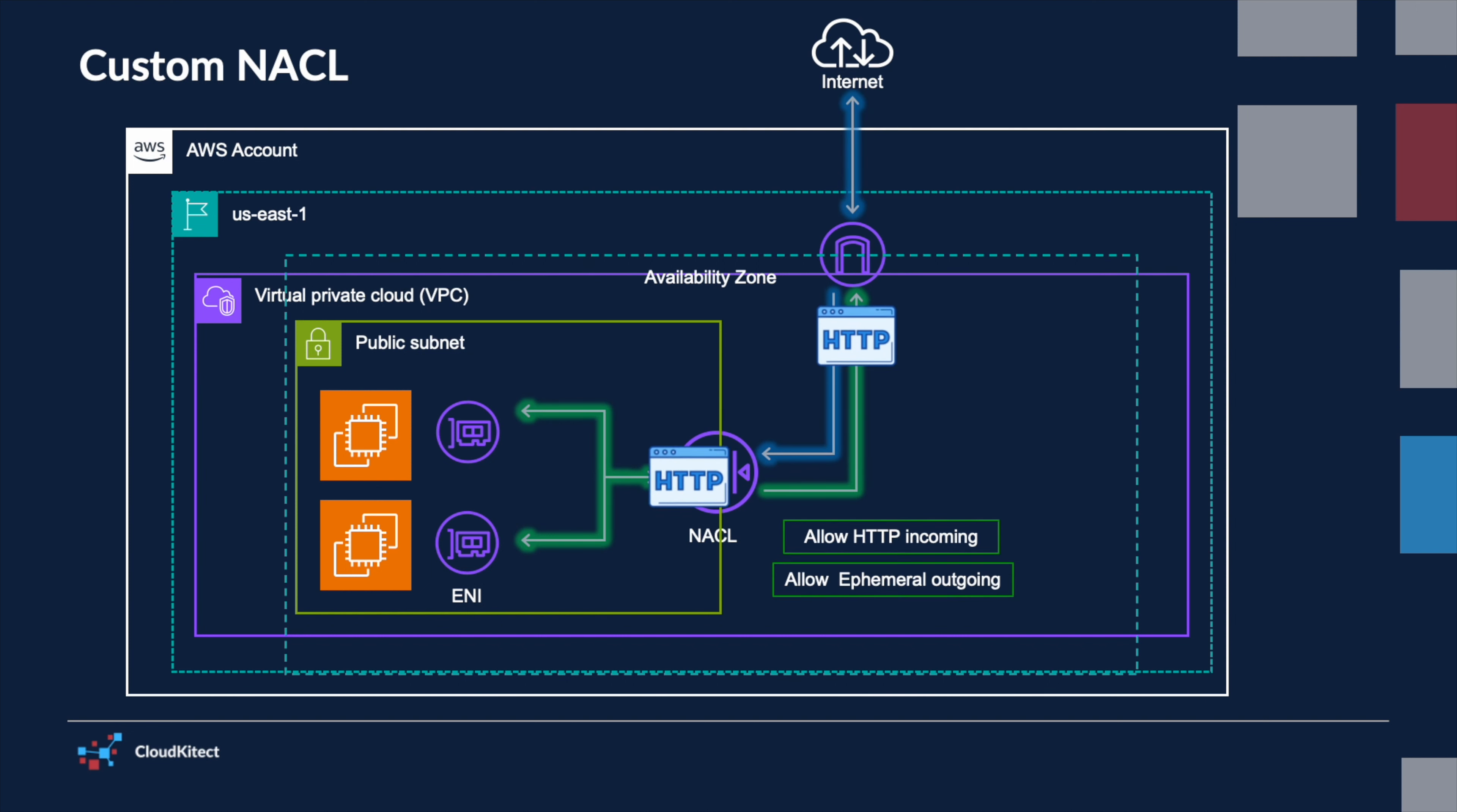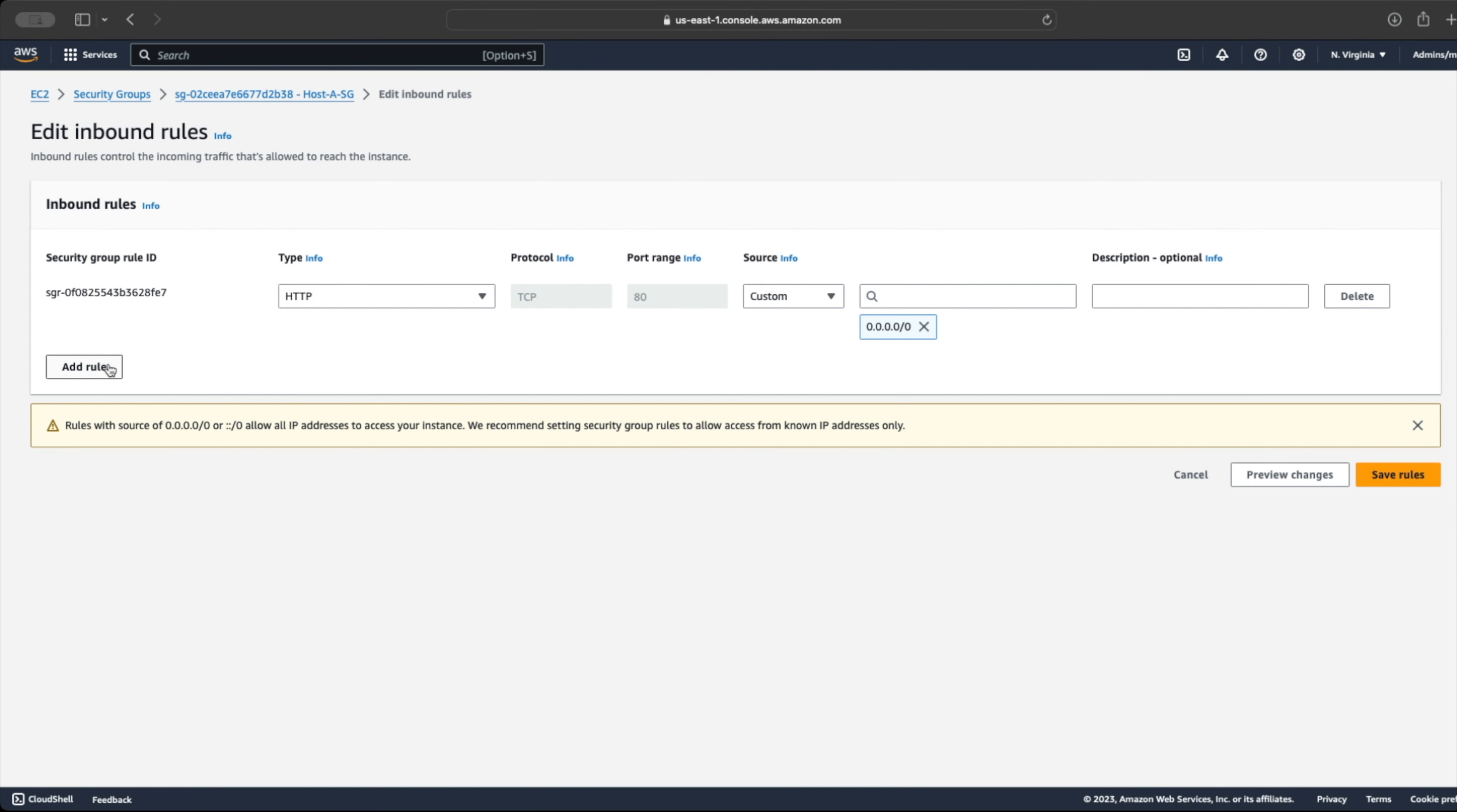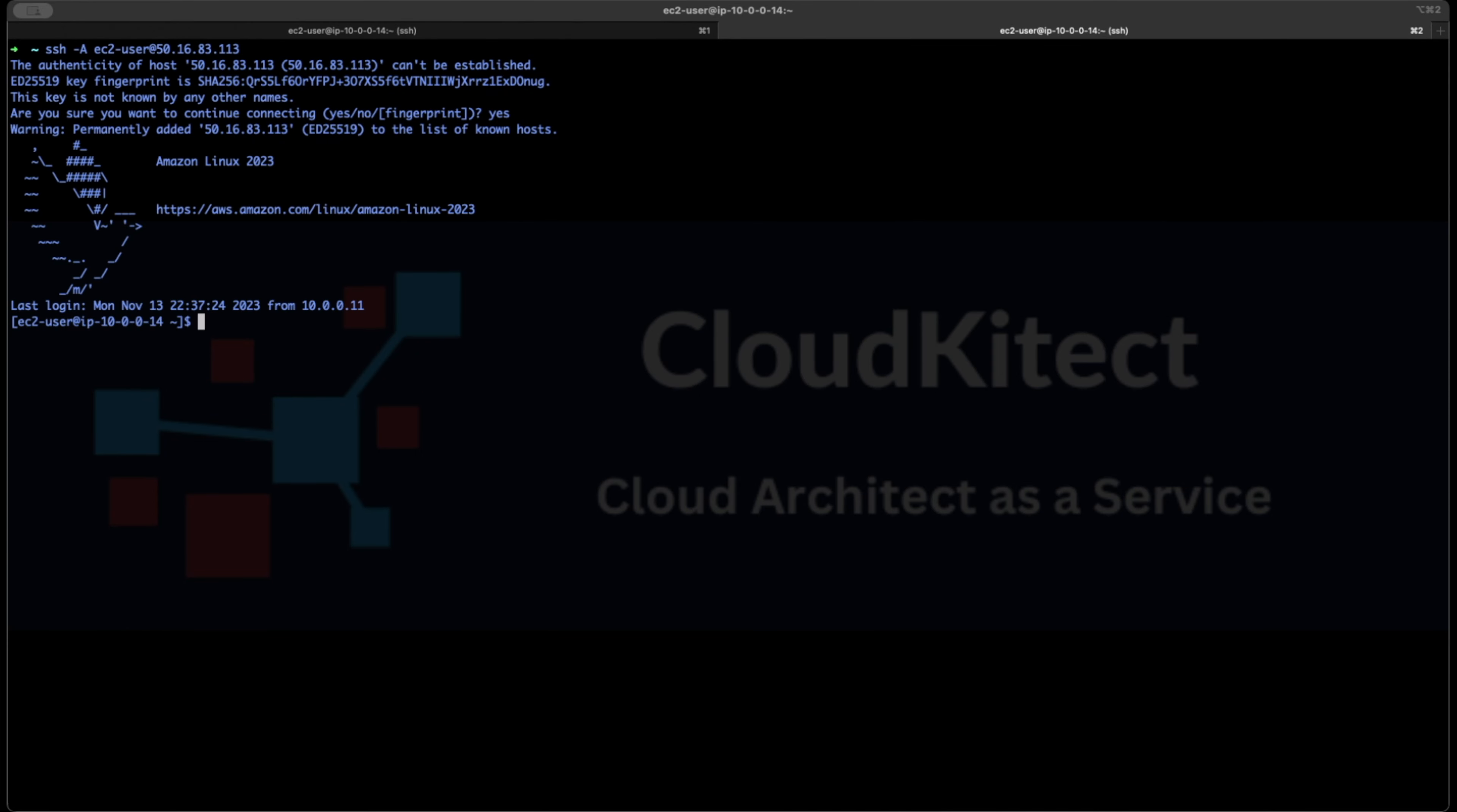When configuring NACLs, it is important to carefully consider the order of the rules, because AWS evaluates them in order starting with the lowest numbered rules first. In the security group video, we created a security group to allow HTTP access to our EC2 instances. Let's go ahead and add SSH access to the security group as well. Once we allow both HTTP and SSH access, we can verify that both HTTP and SSH traffic will reach our host.